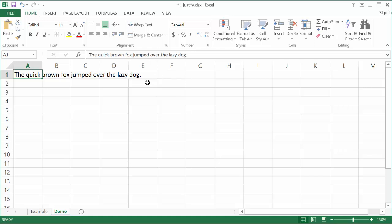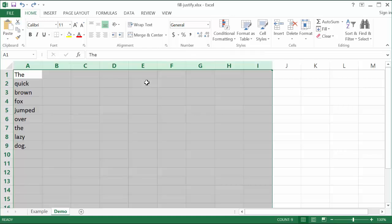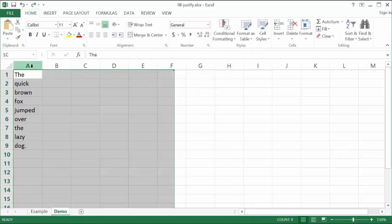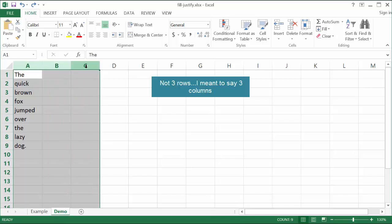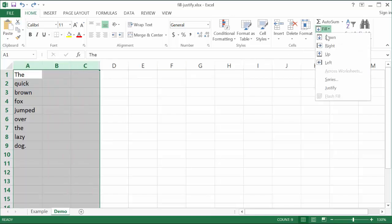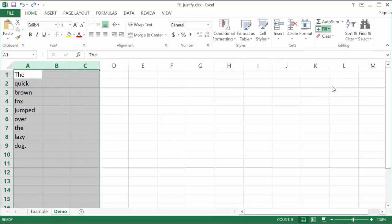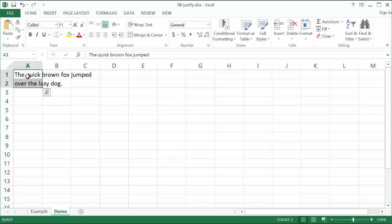Let me go ahead and press Control Z to undo that. Now let's say I just wanted to have it go over three rows. And what I need to do is just click fill justify and it will go over three rows.